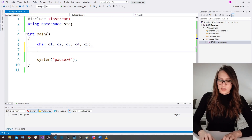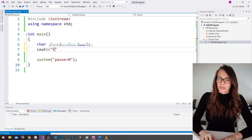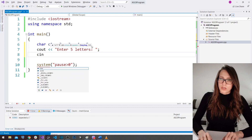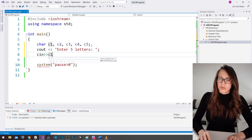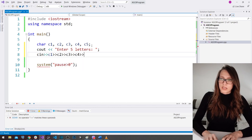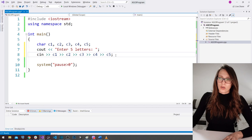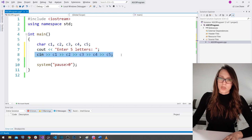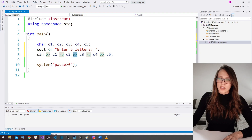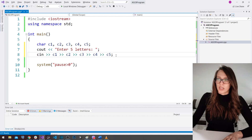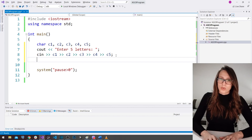I've created five variables, each to hold one character the user will enter. I'll say cout 'enter five letters', then cin with all five variables — c1, c2, c3, c4, c5 — in a single line. You can chain the cin operator like this to enter more than one variable at a time, the same way you can chain cout.